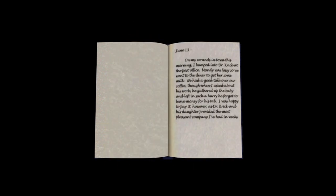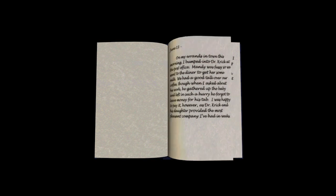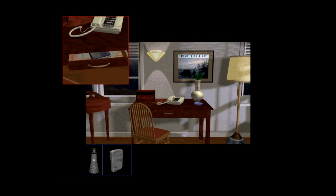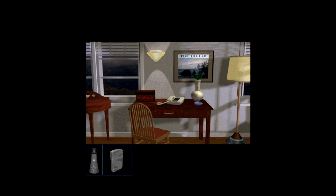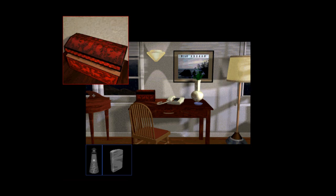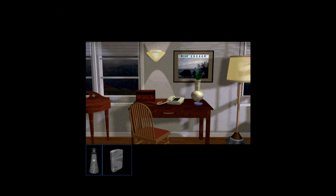June 13th. On my errands in town this morning, I bumped into Dr. Kirk at the post office. Mandy was fussy, so we went to the diner to get some milk. We had a good talk over coffee. Then when I asked about his work, he gathered up the baby and left in such a hurry, he forgot to leave money for his tab. I was happy to pay it, however, as Dr. Kirk and his daughter provided the most pleasant company I've had in weeks. June 21st. I'm listless and uninspired. I have taken a long walk, exploring tidal pools and coves nearby. It's hard to believe I'm uninspired in such a beautiful place. The last week, I have been unable to write, but I know the story will come. God damn it. Luckily, it's not like Myst with infinite hours of reading.